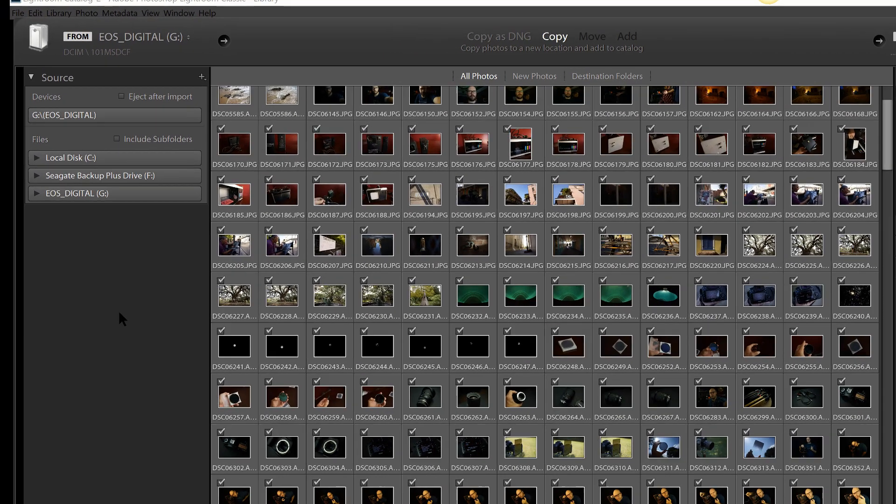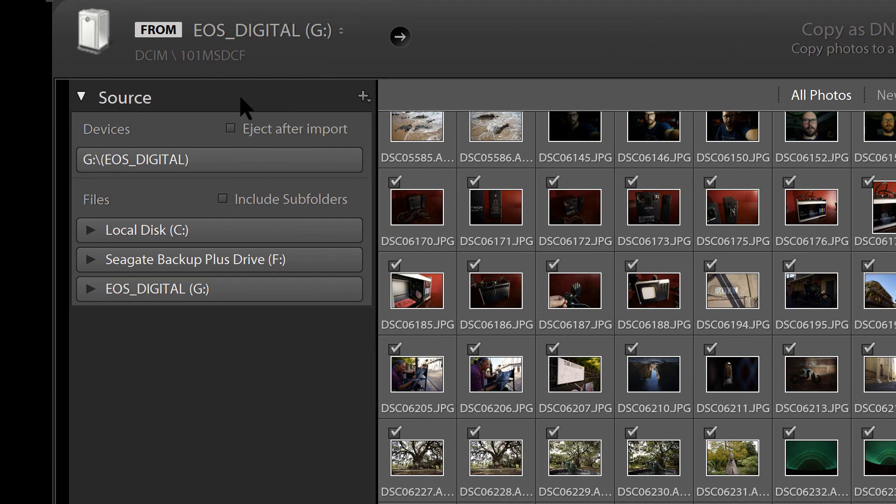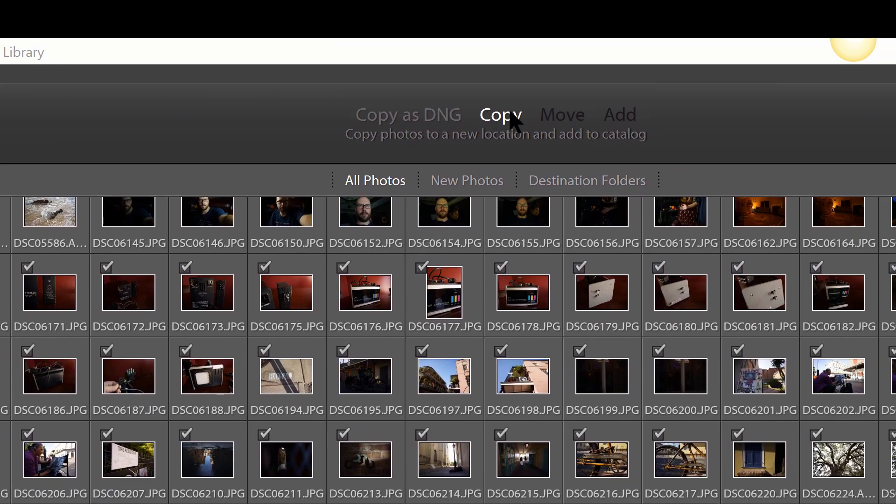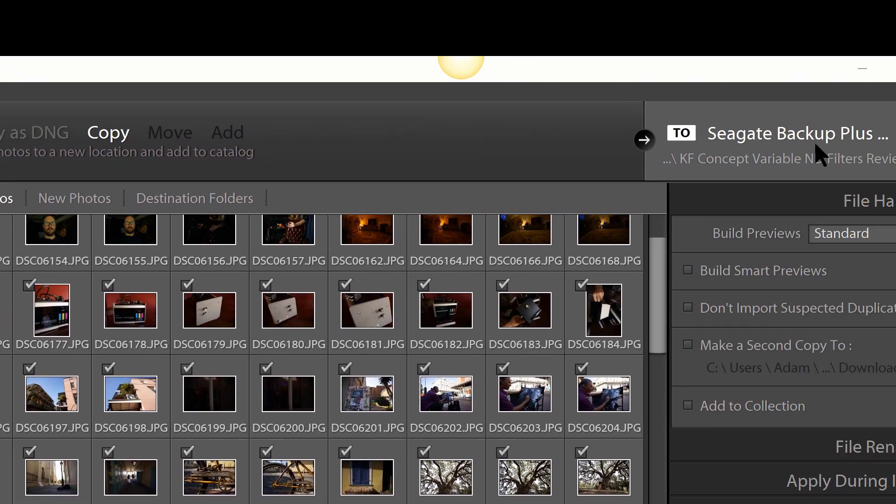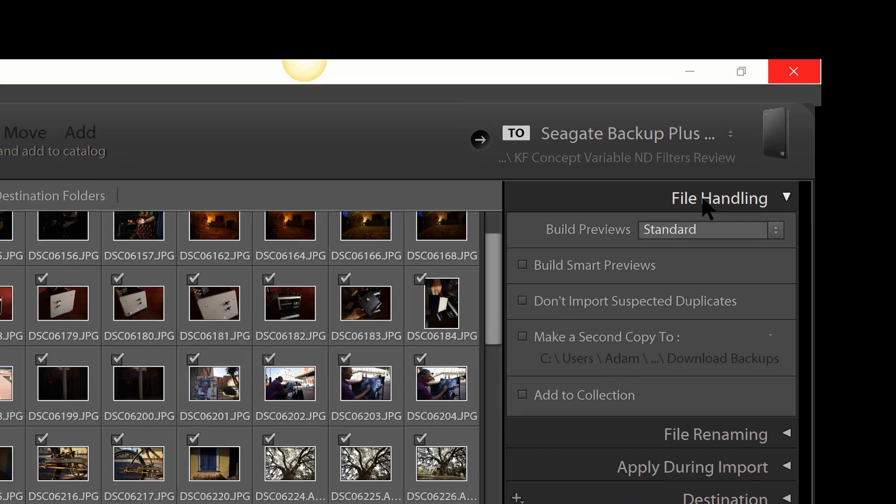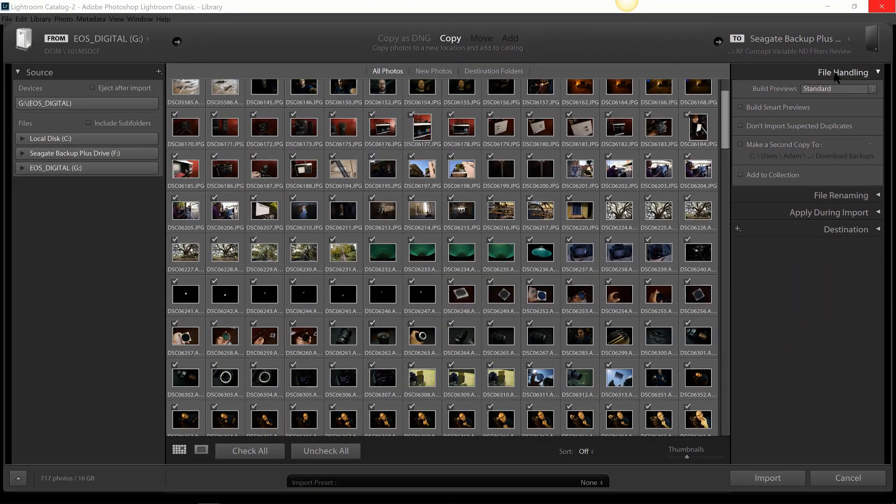If you look here at the left, we have a source. Here in the middle we have how we're going to bring the files into Lightroom. And over here at the right, finally, we have where we're going to be putting these files should we choose to do so.